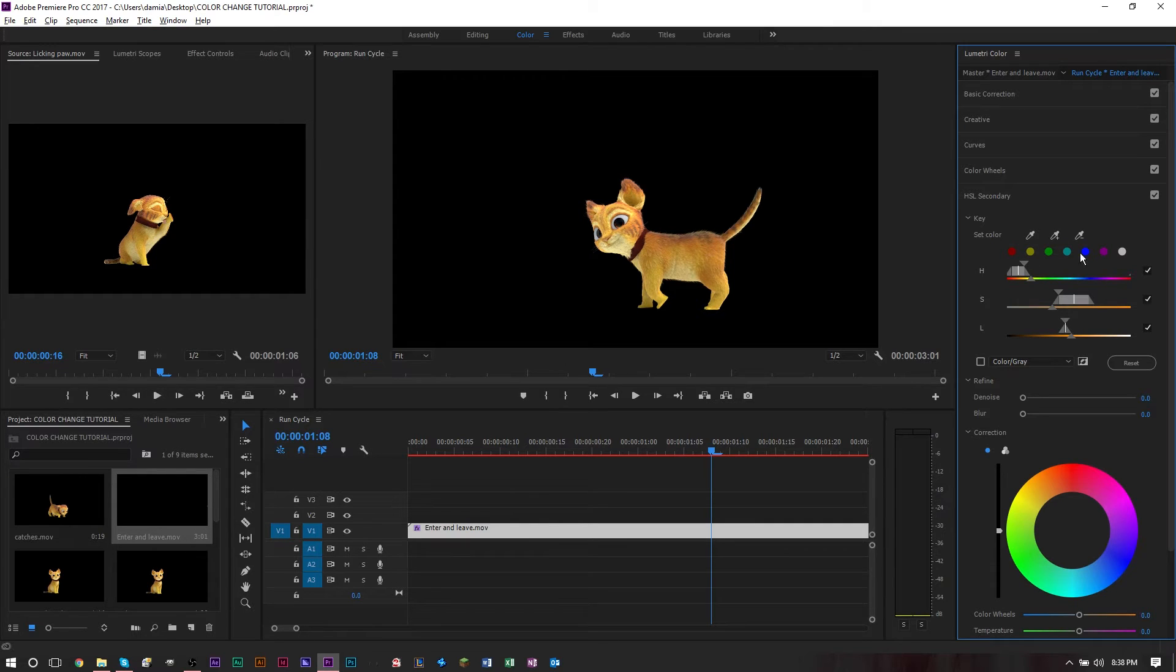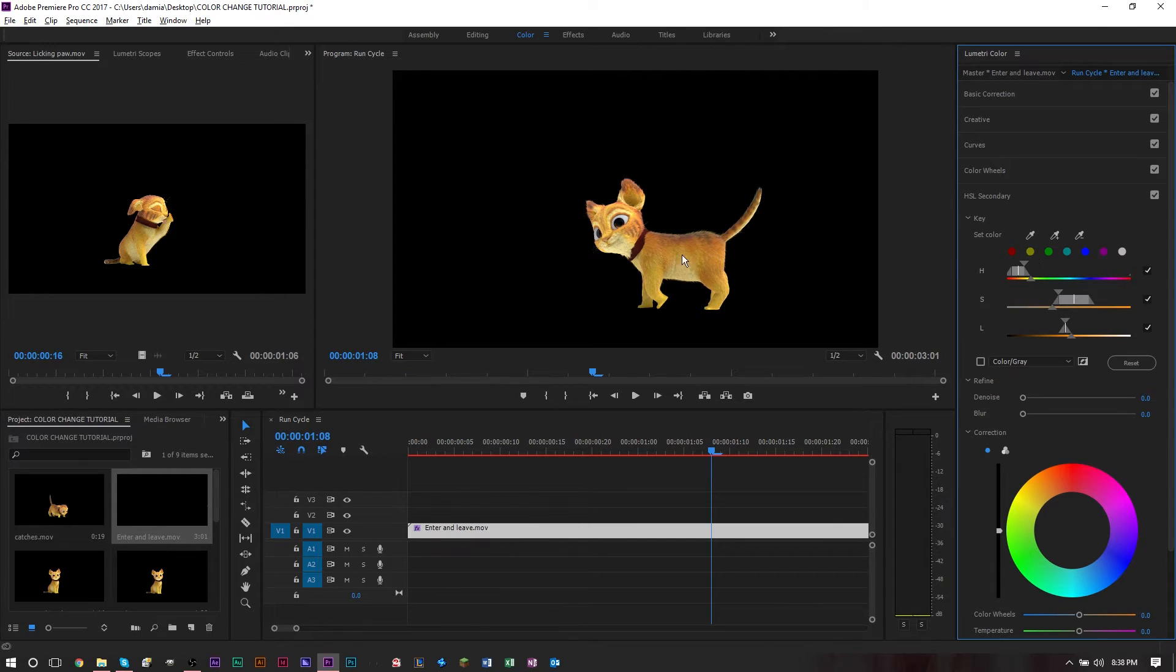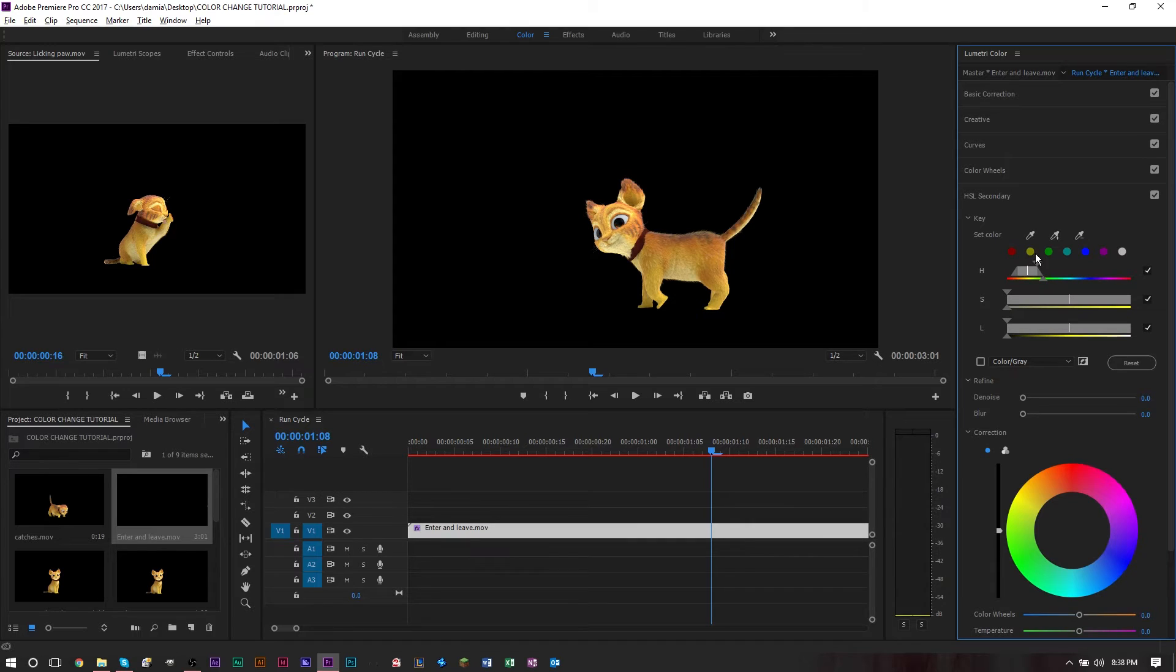You can also use the little color buttons down here. If you have a general idea of what color you want to work with, you can do that. We're working mainly with the yellow, orange, and red here, so I'm going to press the yellow one right here.